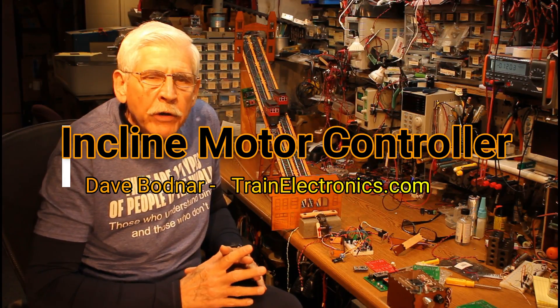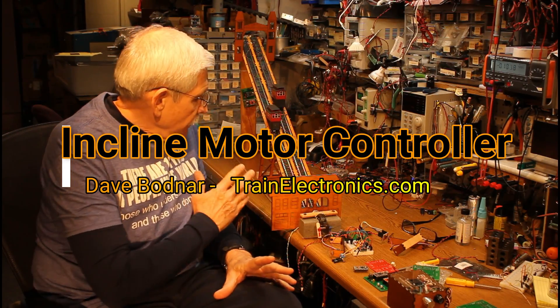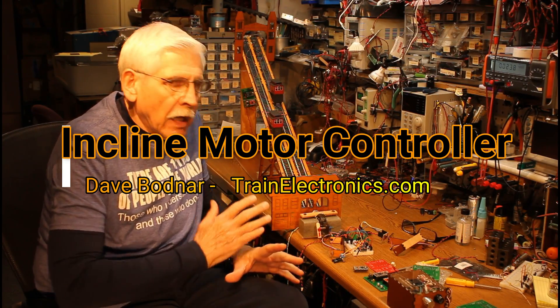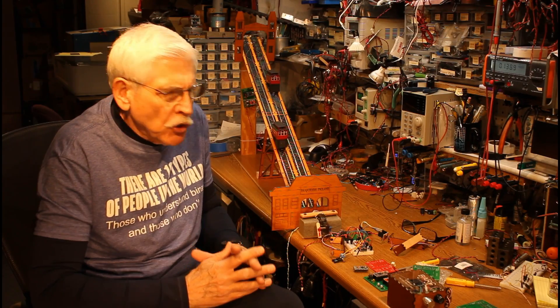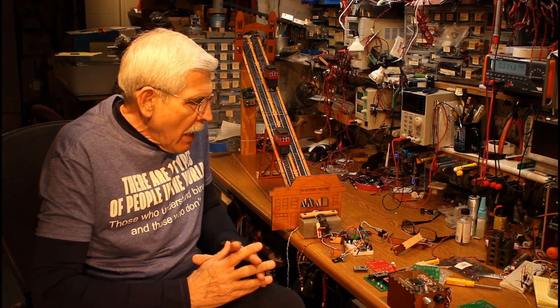Hi, what I'd like to do today is to revisit the incline that I did a video on maybe two weeks ago.